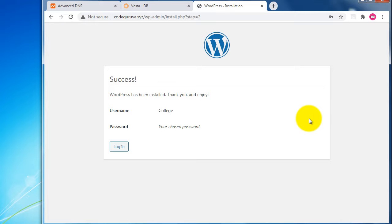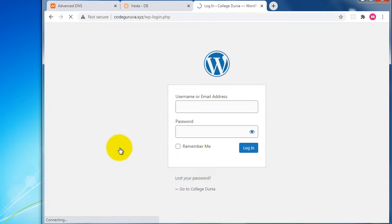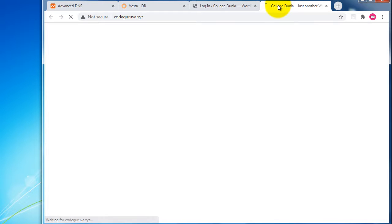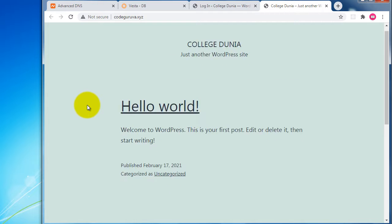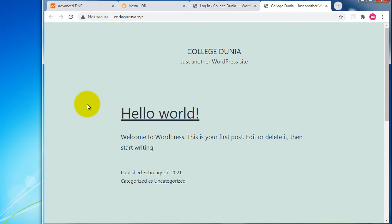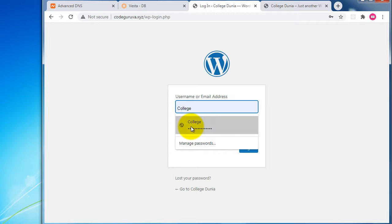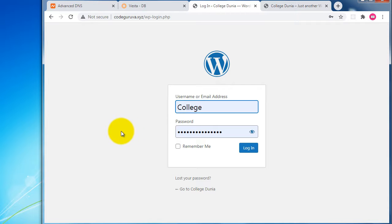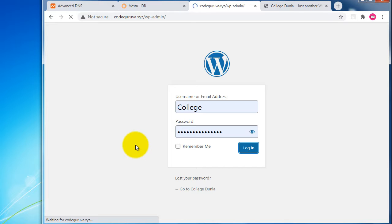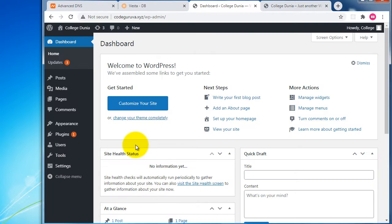We've successfully created the WordPress admin login details. Chrome will save the login credentials. Coming to the WordPress login page, we can see 'Welcome to College Dunia' — WordPress has been installed with the default 2021 theme. Let me verify by entering the username 'college' and the admin password to log in.